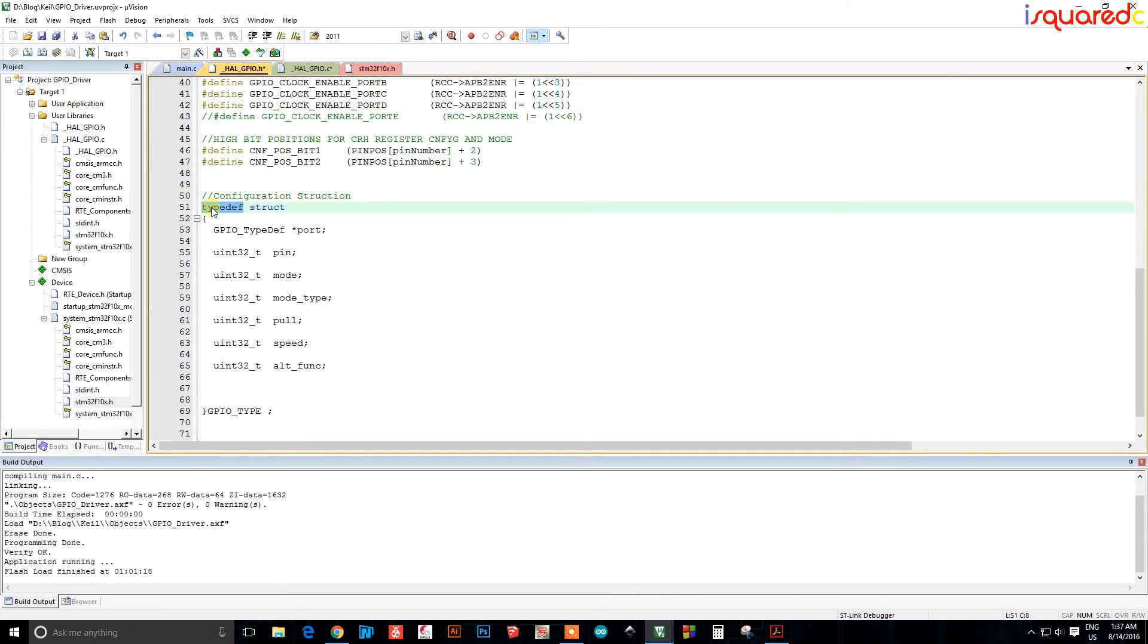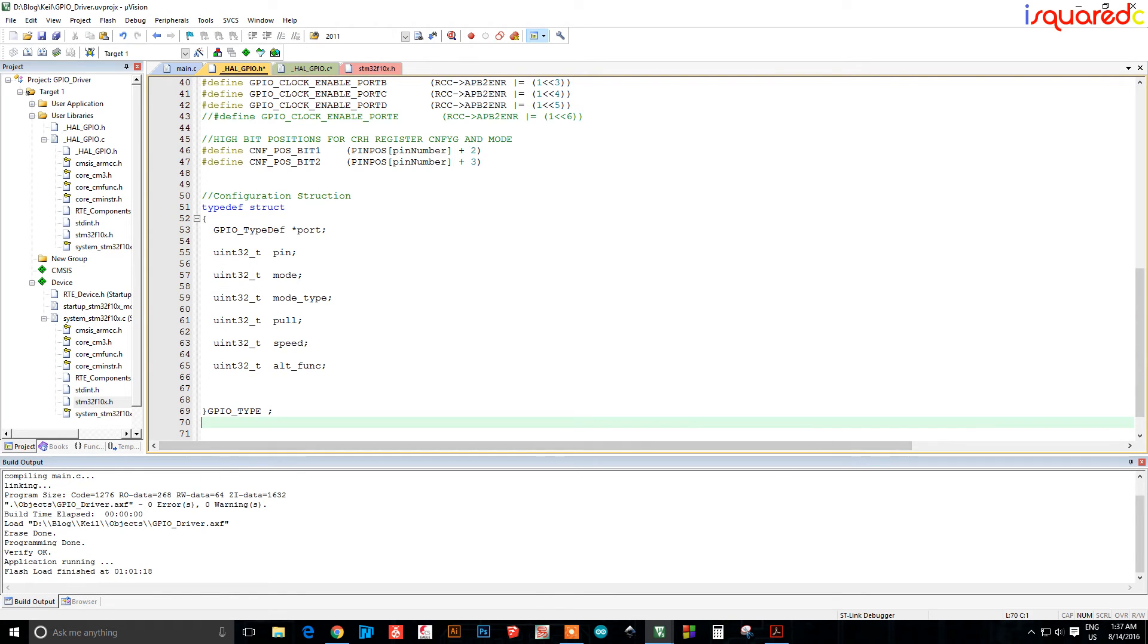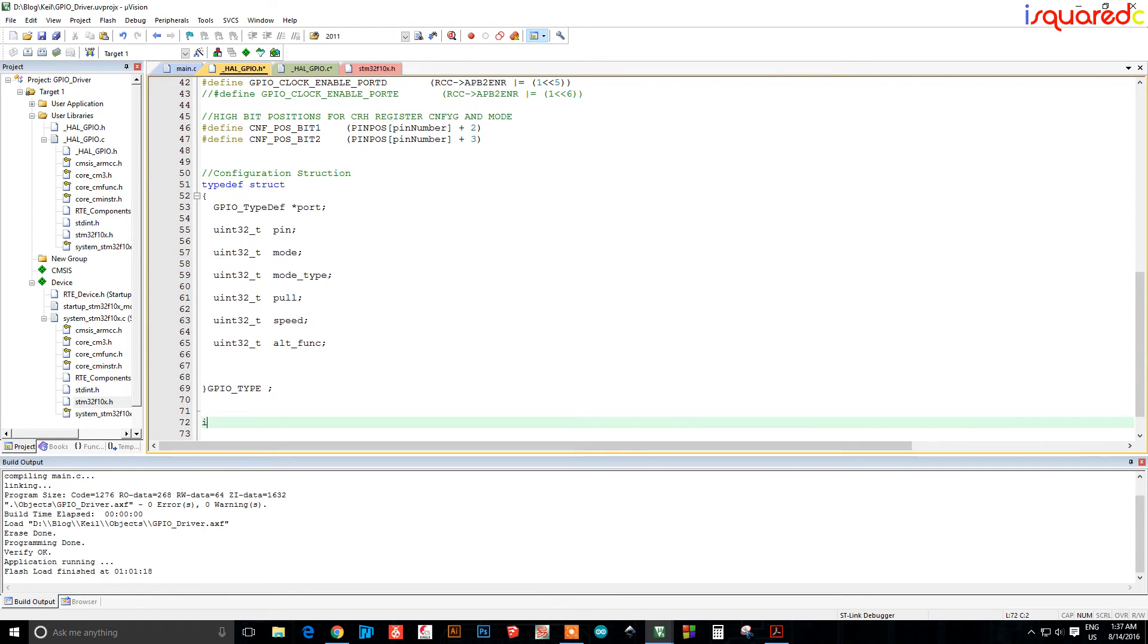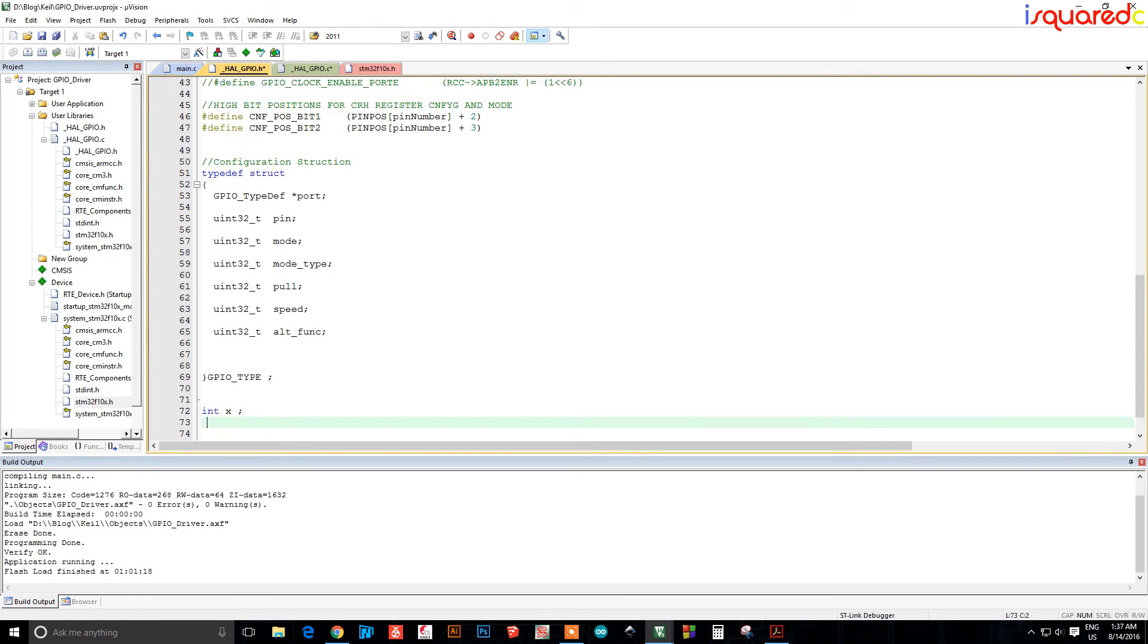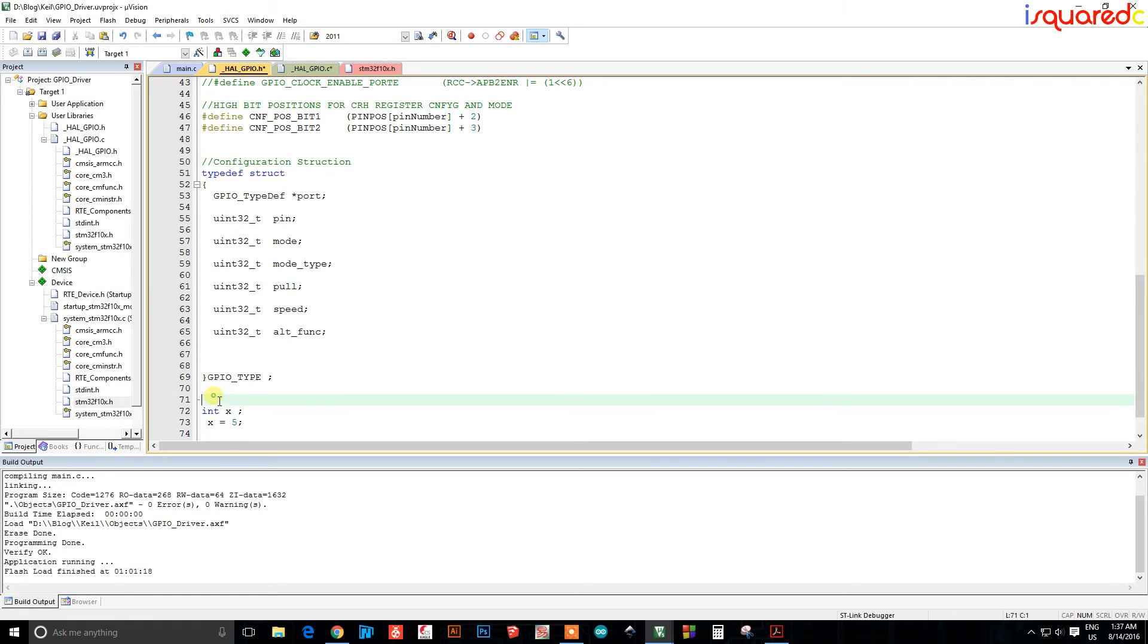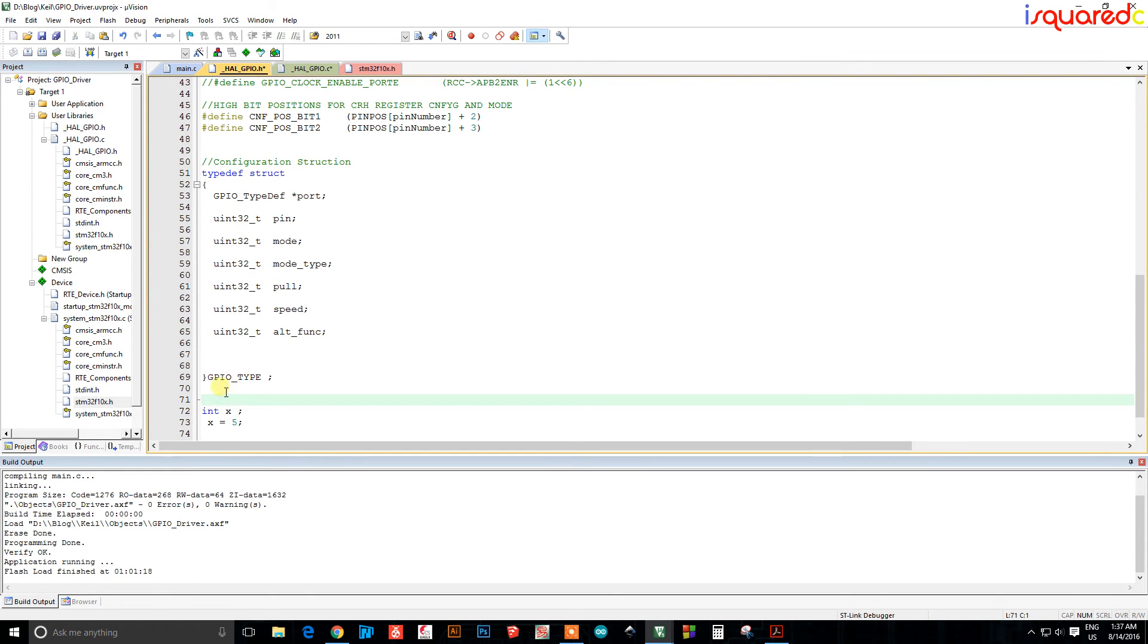So for now, if you don't understand what a structure is or what this typedef keyword does, then basically this typedef just makes your own data type. So just how you can type integer x and then say x equals five, well when you do type definitions like this it's like you're making your own data type and you're calling it this. Well it's a little bit different for the structure but whatever, you're making your own data type.